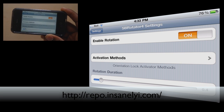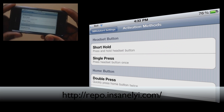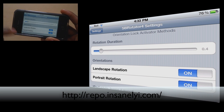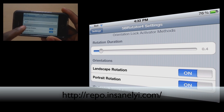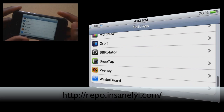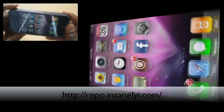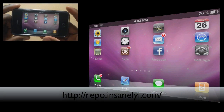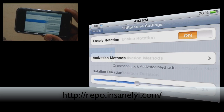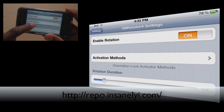Obviously you can enable it. You can choose different activation methods. The main activation method would just be to actually rotate it from portrait to landscape, so I wouldn't bother setting any activation methods. You can set your rotation duration — so if you wanted to make that longer, I'll show you what that'll do. Go back to your springboard and it'll actually rotate really slowly from portrait to landscape. So not exactly useful — I would definitely keep it as short as possible. I had it on 0.4 and that's just about long enough for me; 0.6 is close enough.